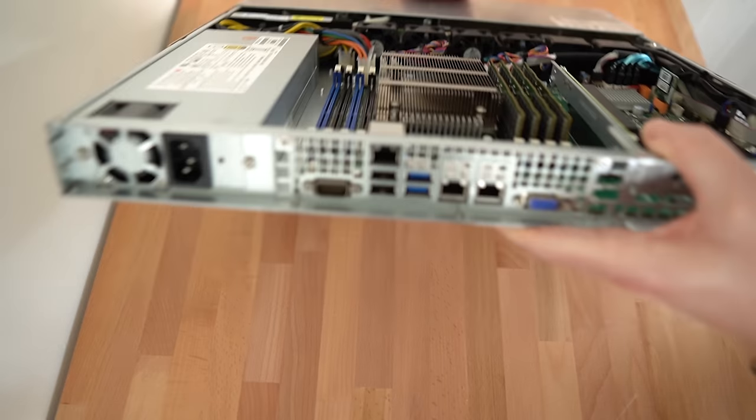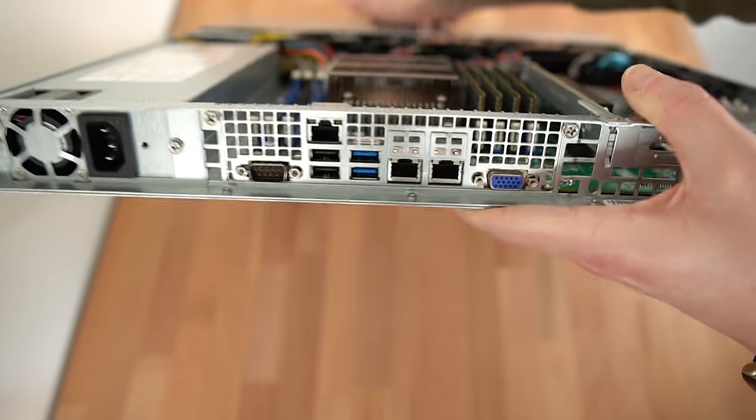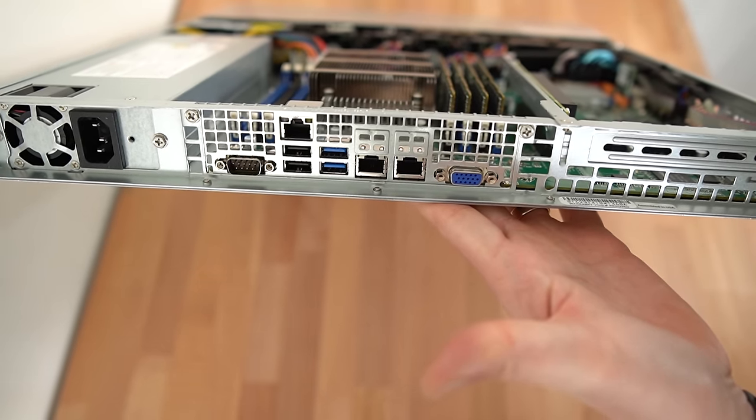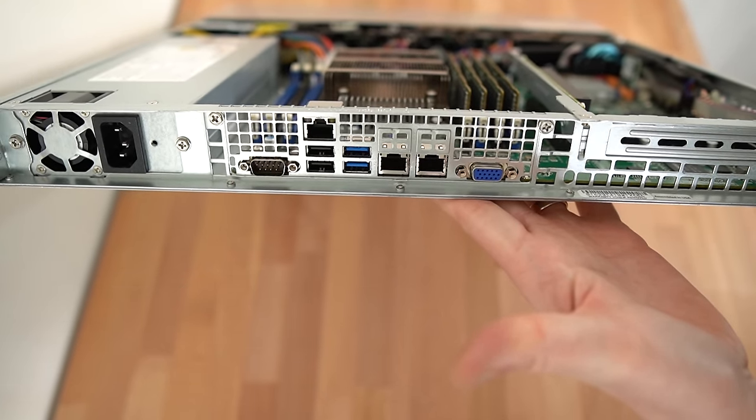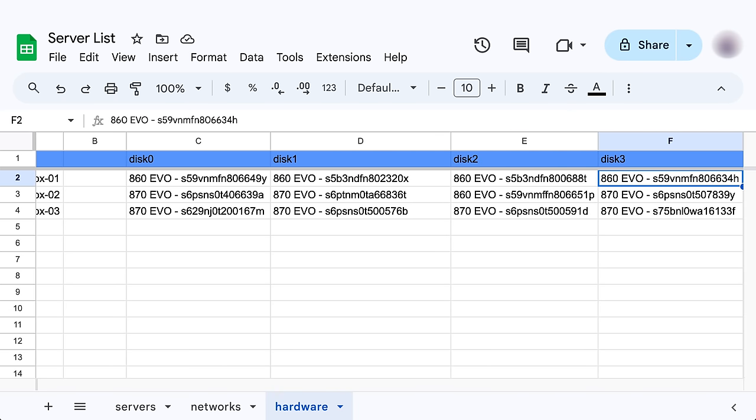Now these pizza box servers are great, but they don't have a lot of redundancy built into them, but that's why I have three in a cluster. I also documented everything about these servers: serial numbers, disk positions.